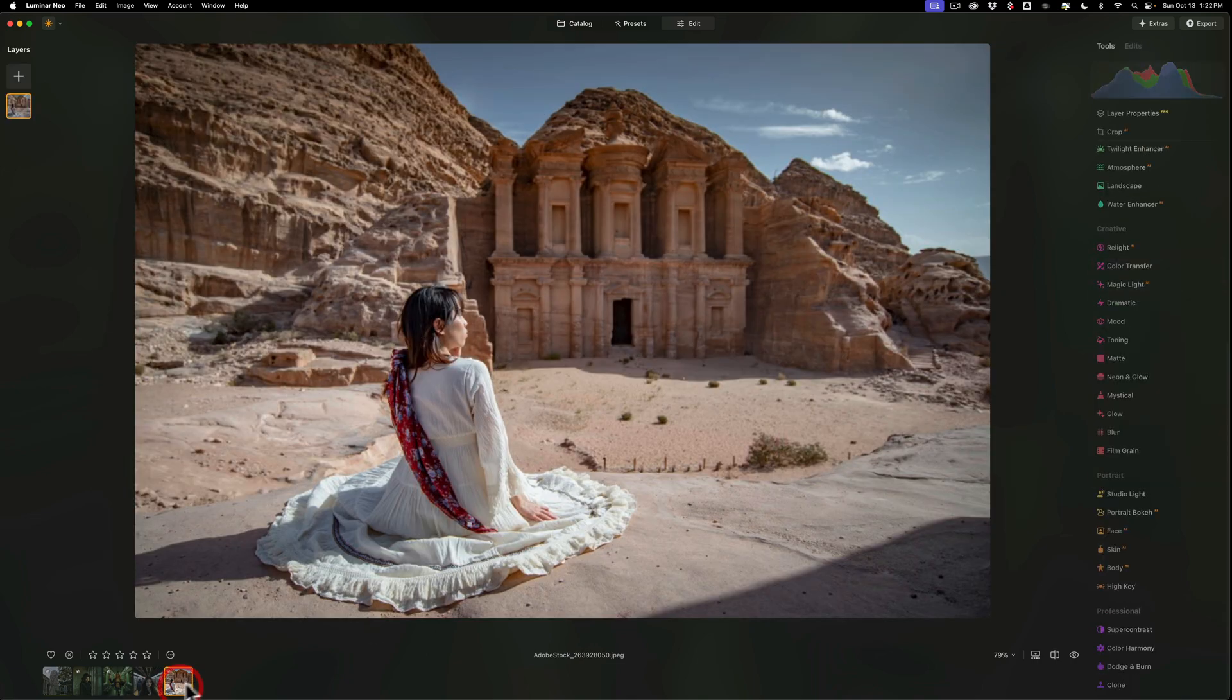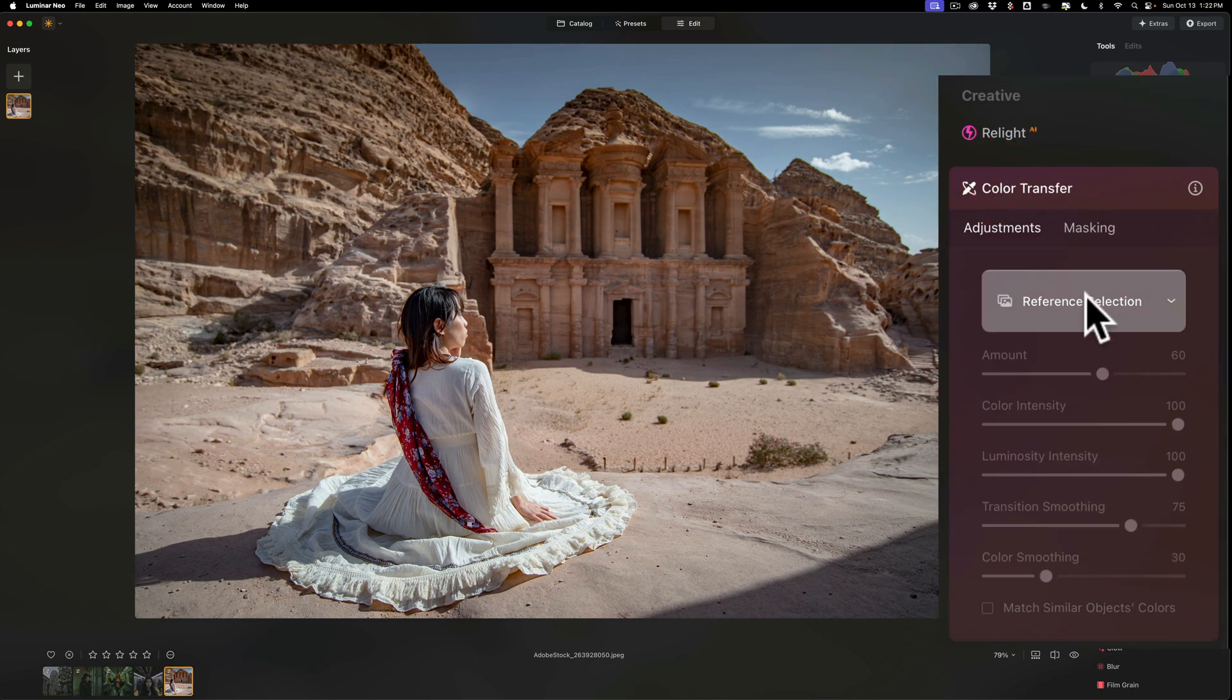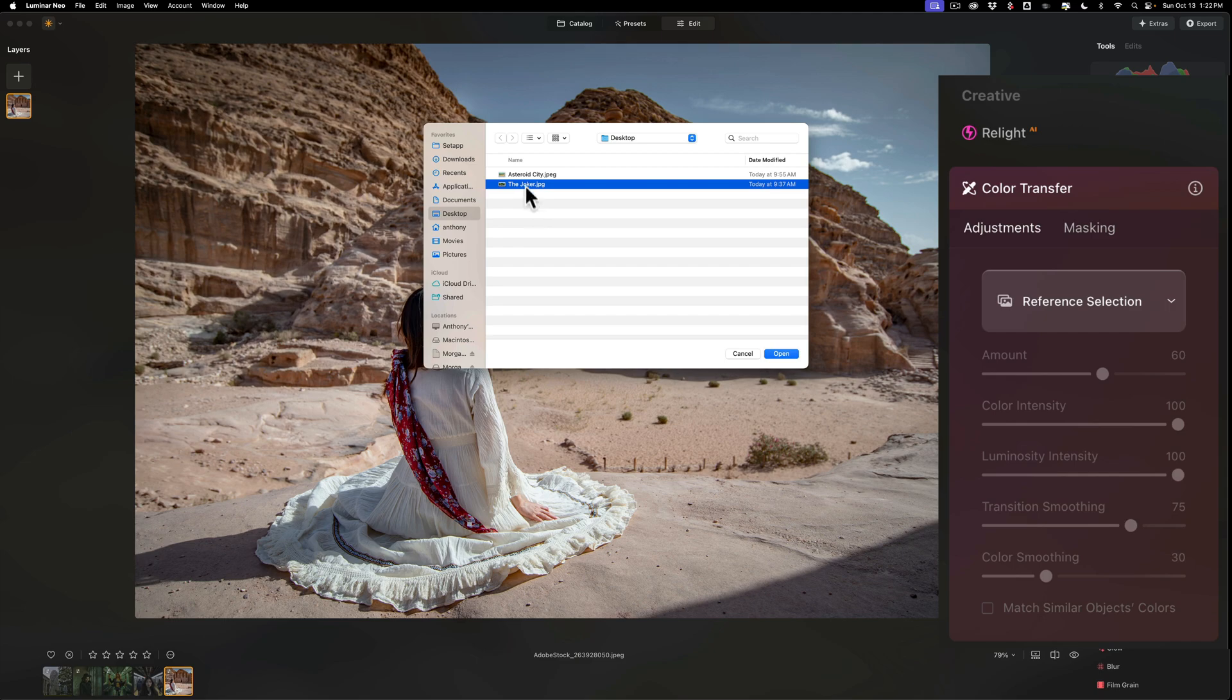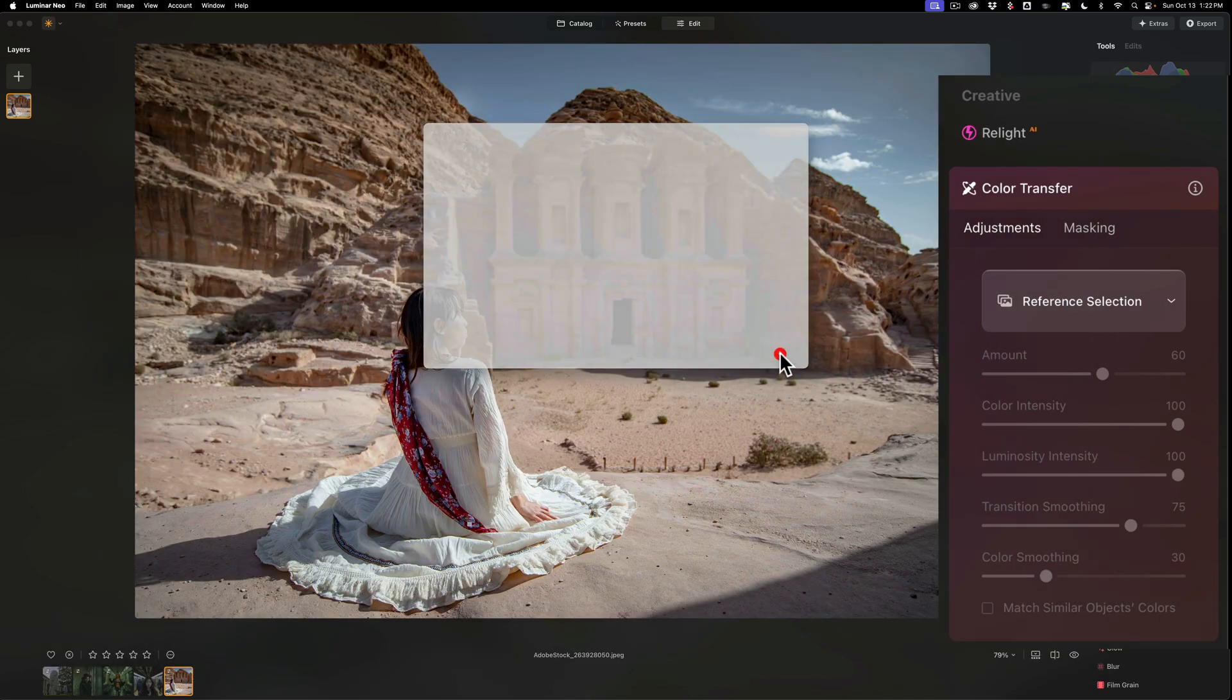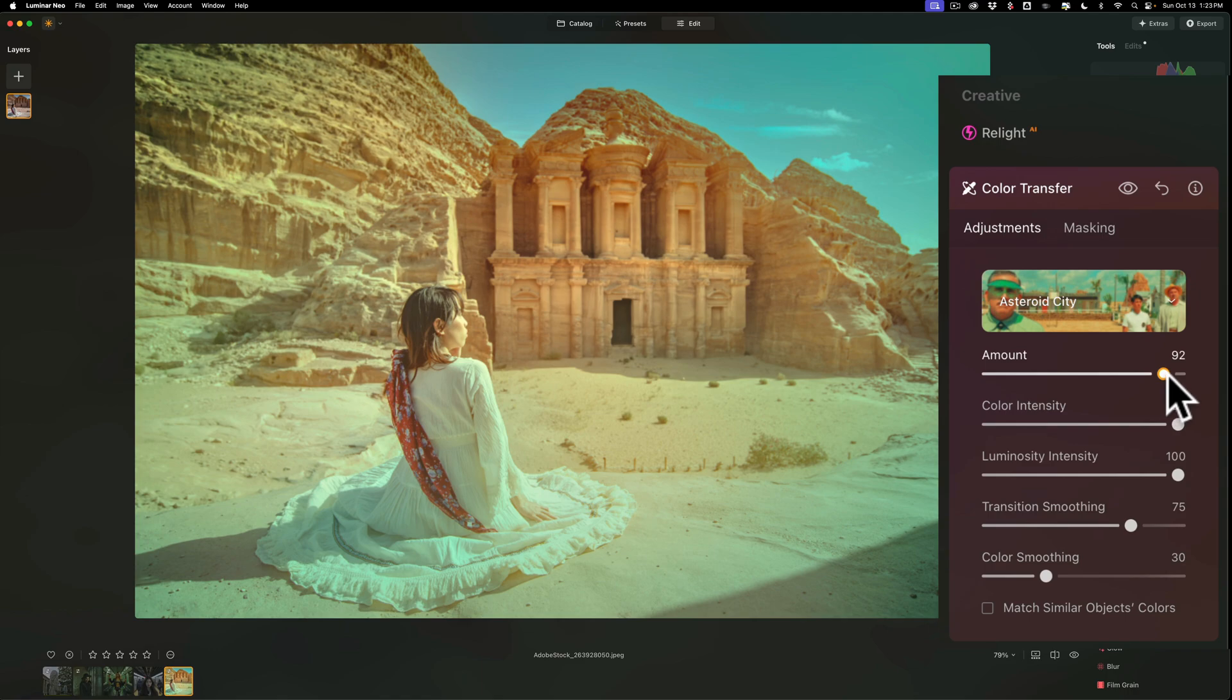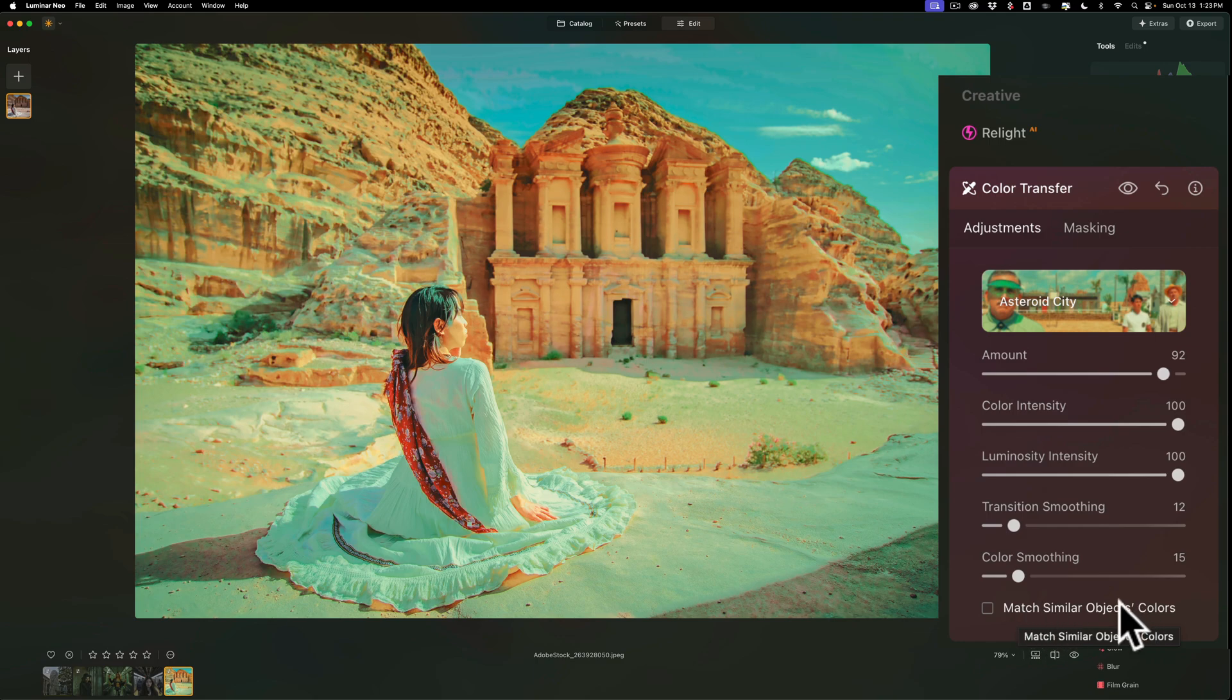Let's try another one. Let's go to this image. And obviously that image of Asteroid City, which is a Wes Anderson film that has that real orangey look. I want to apply it to this. So I'm going to go to color transfer and I'm going to go to reference selection and I'm going to click the little plus sign and it's Asteroid City right here. And to remind you what it looks like, it looks like that. And we'll click open. And again, it will apply it. And once it does, you'll see that this will have that look. And I could increase the amount so it looks more like the Asteroid City look. I'm going to take transition smoothing down because I think that kind of looks better. Color smoothing down. And I could click match similar objects colors so that the blue sky will get matched a little better.